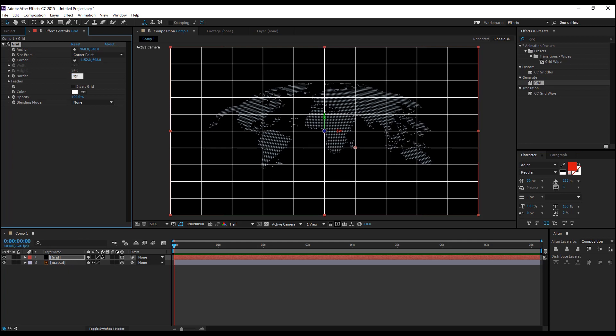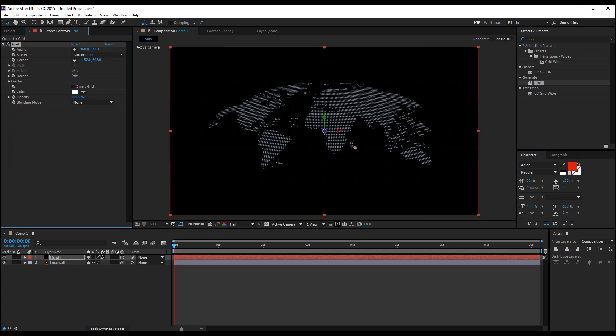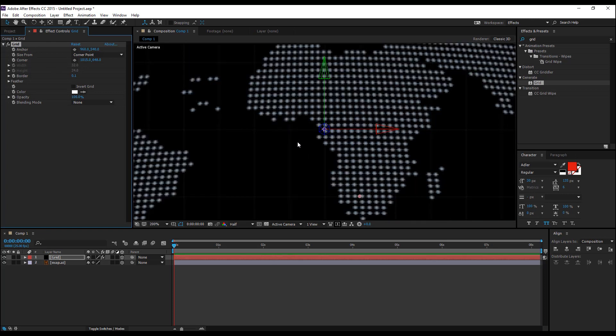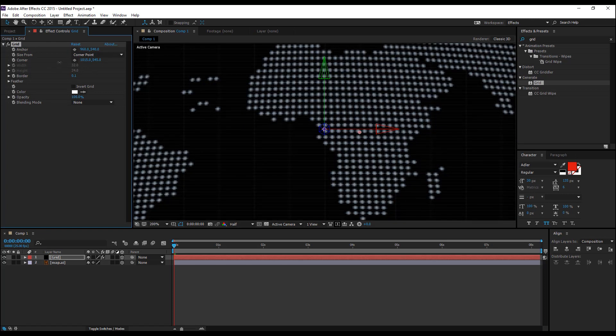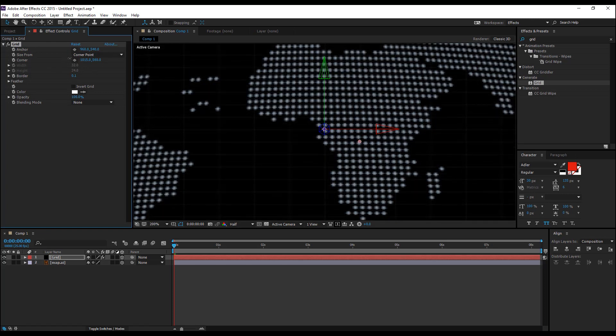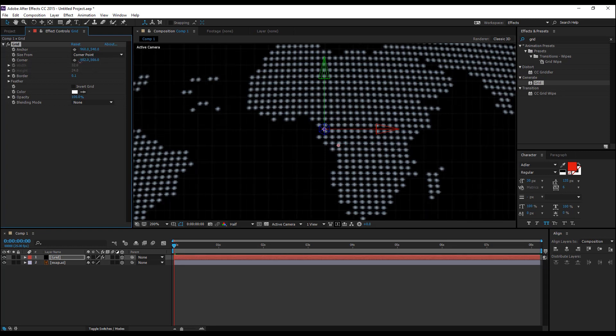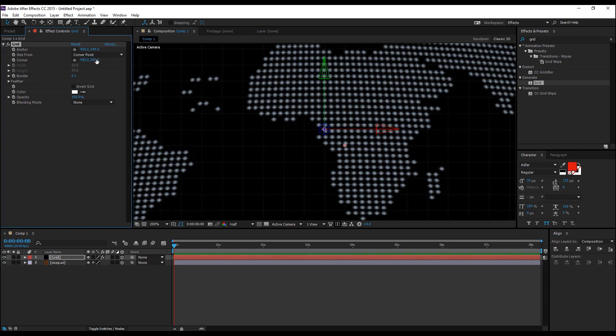Alright, let's change this border to 0.1 and change these settings so that you have little boxes like a graph box in the background.